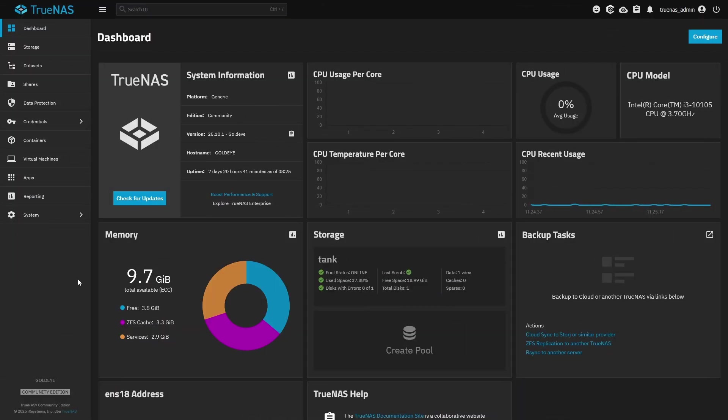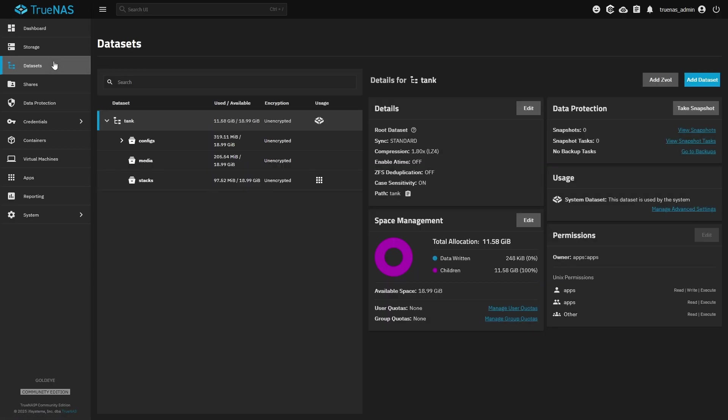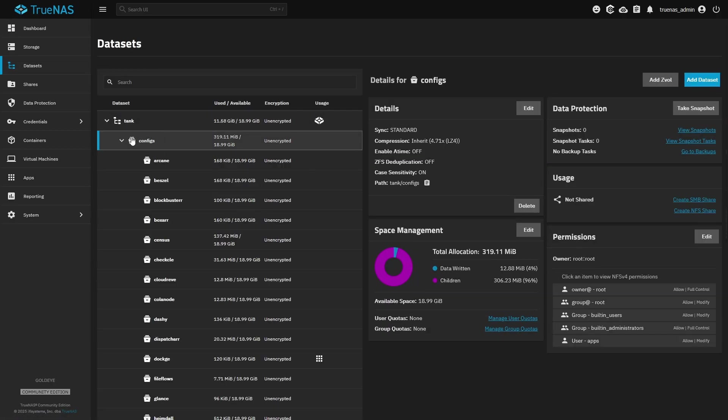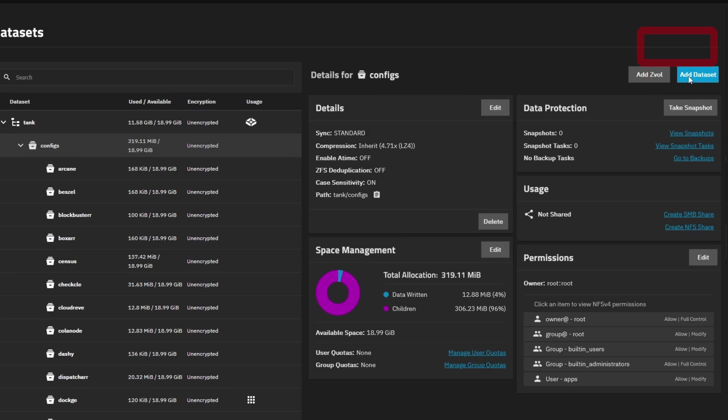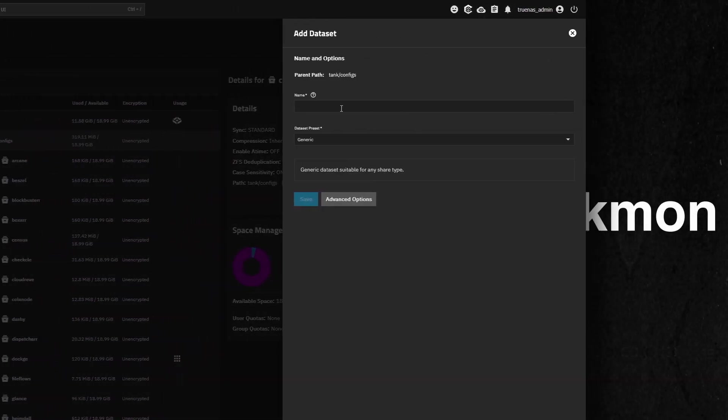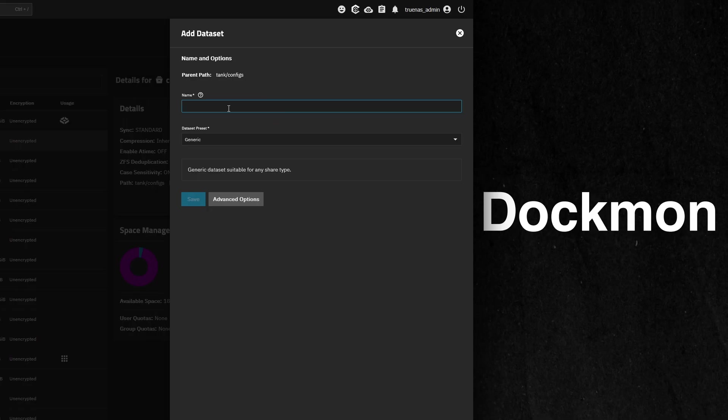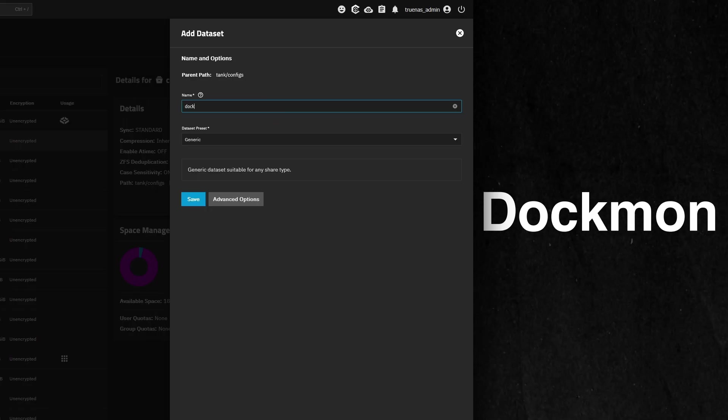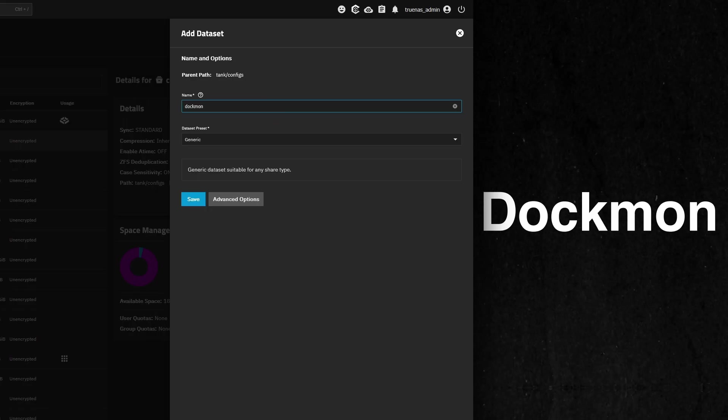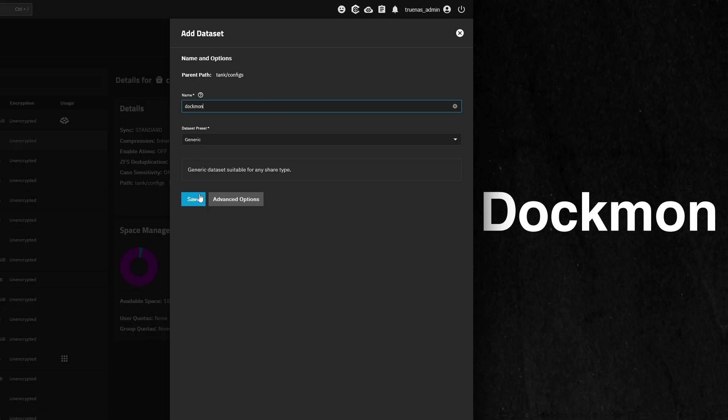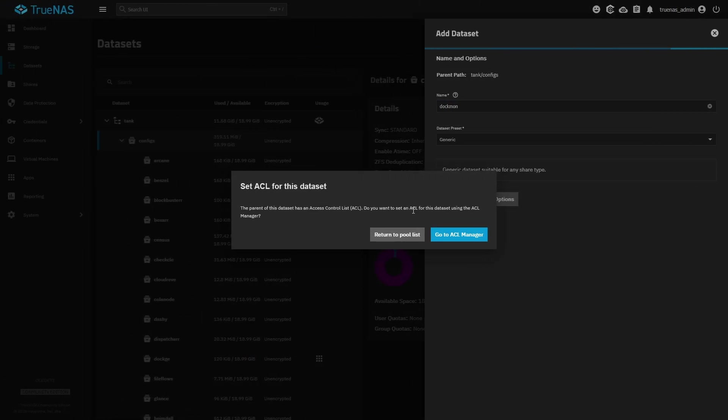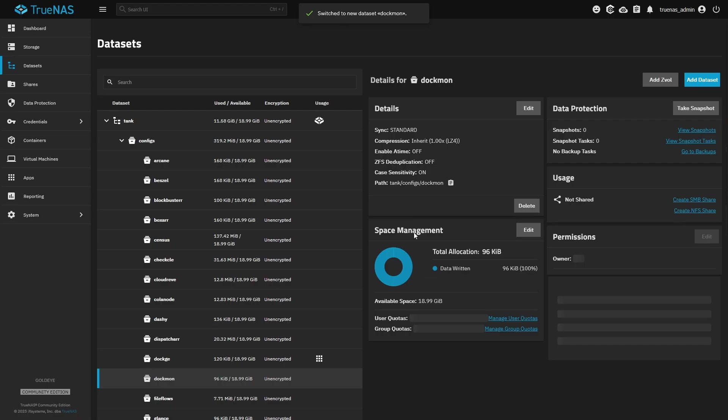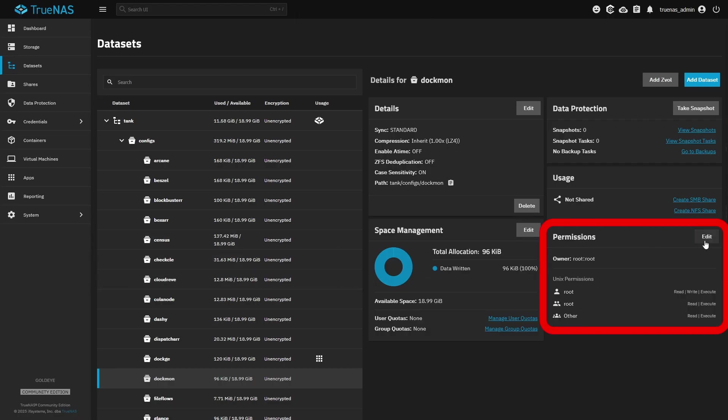Starting in TrueNAS, we are going to jump over to the Datasets tab on the left, and in my tank configs dataset, I'm going to create a dataset for all the data for Dockmon to live in. In the top right, I'm going to click Add Dataset. I'm going to call this Dockmon and click Save. When the warning comes up, I'm going to click Return to Pool List.